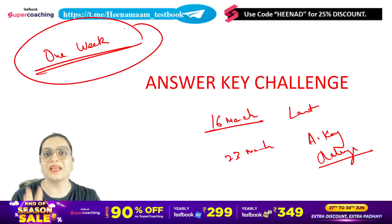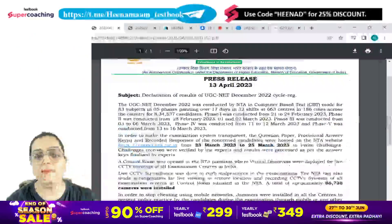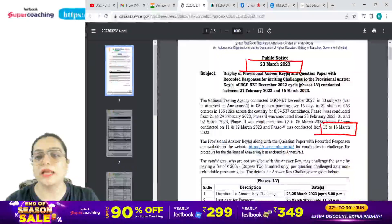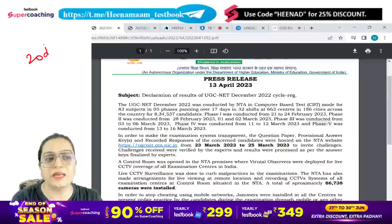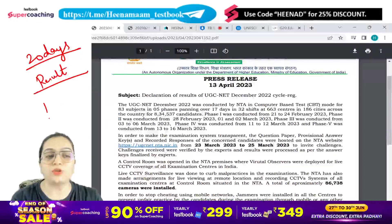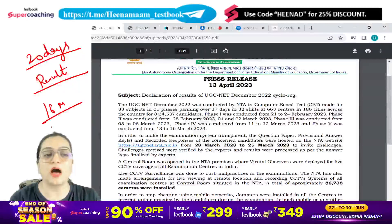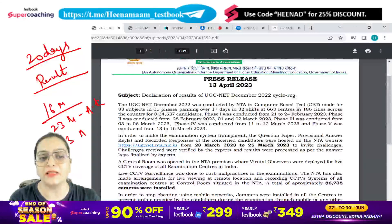So you can see the answer key. And after that, like 23 March — 20 days after that, they declared the result. So the last paper was 16 March, the answer key challenge was 23 March, and finally 13th April was the result.